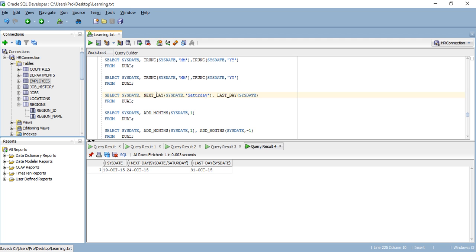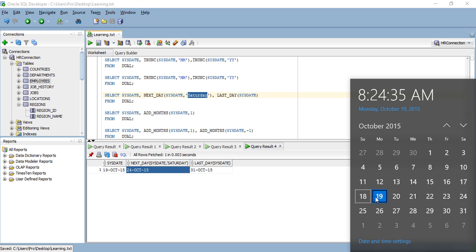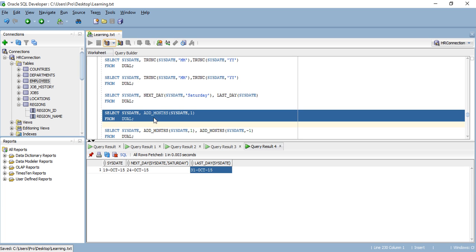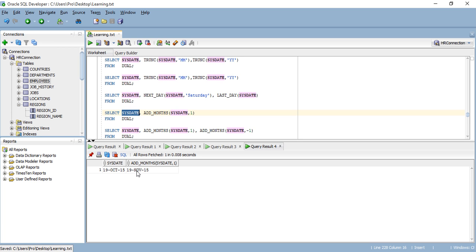NEXT_DAY is another function. I'm saying give me the date for the next Saturday. For my current date, the next Saturday is the 24th. Then I have LAST_DAY — give me the last day of the month — and you can see the result here. Another function is ADD_MONTHS. If we're in October and we add one month, it will be the 19th of November.